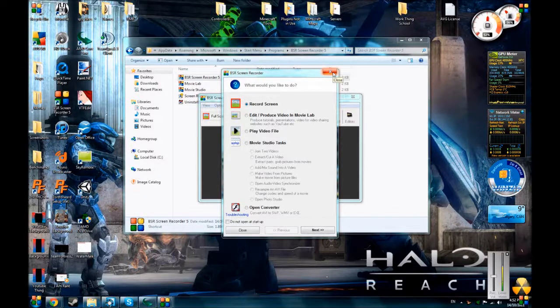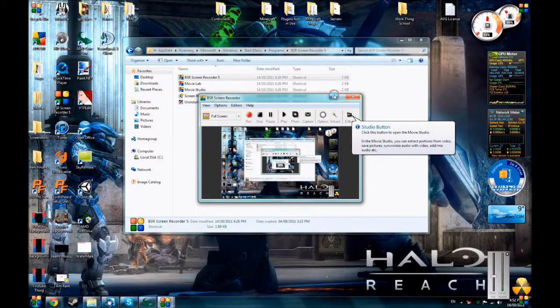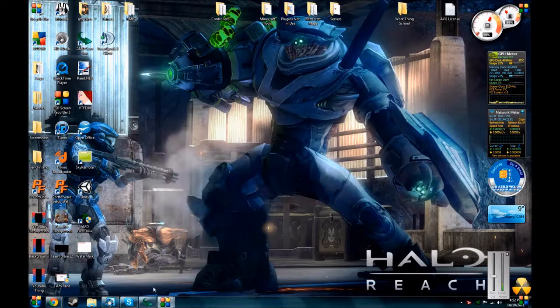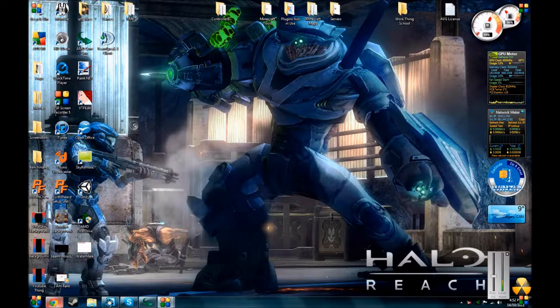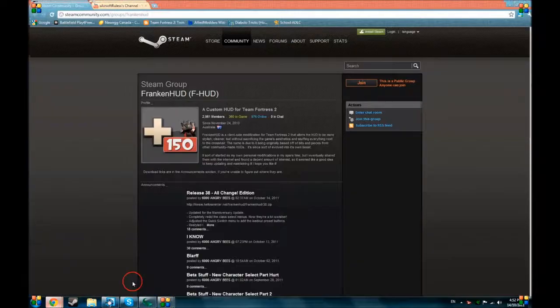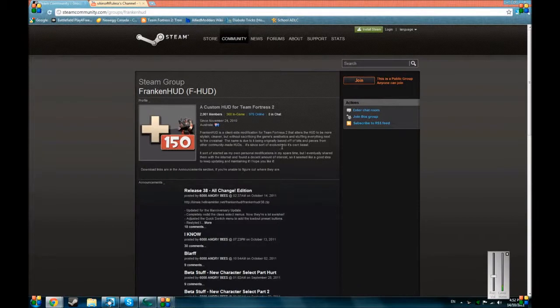Hello there, my name is Airsoft Rules. This is my tutorial on how to get and install the FrankenHUD. So here it is, I will have the link in the description.